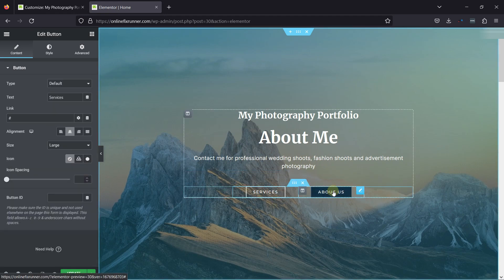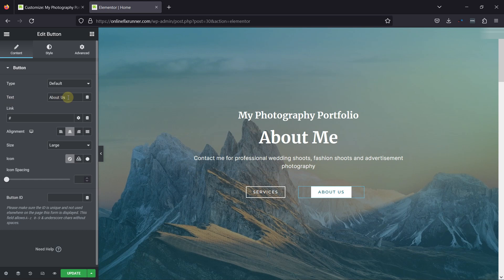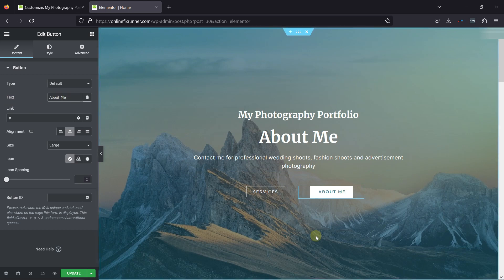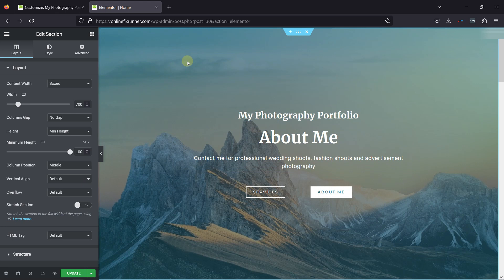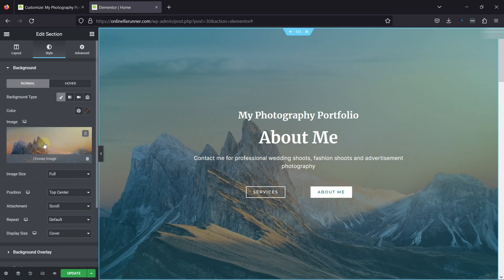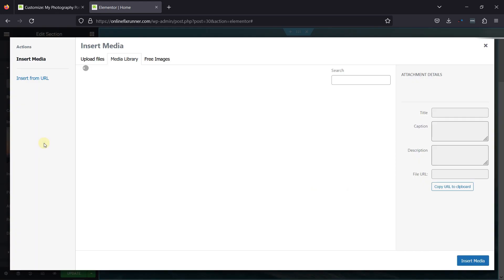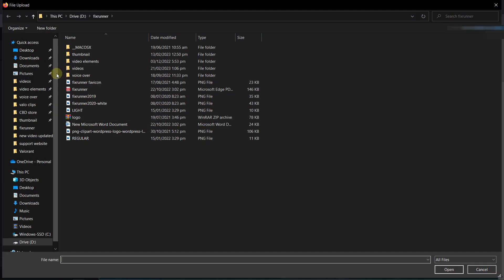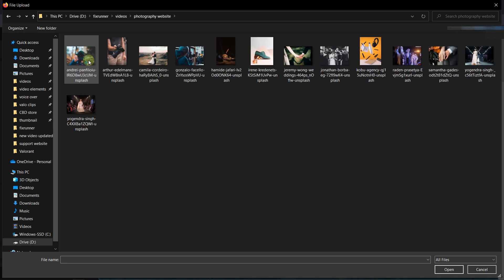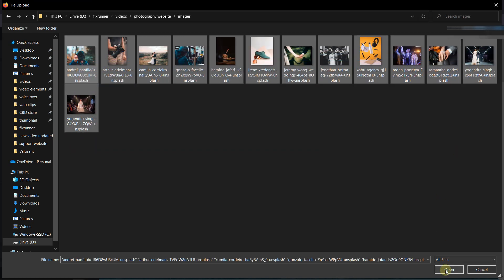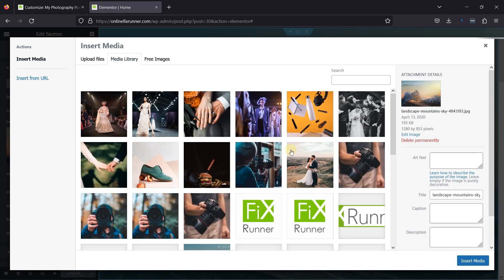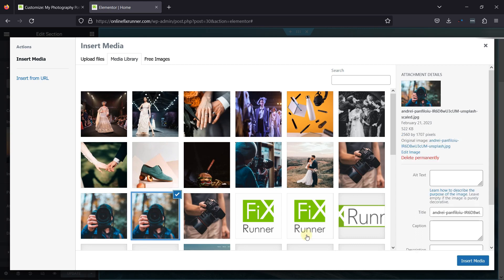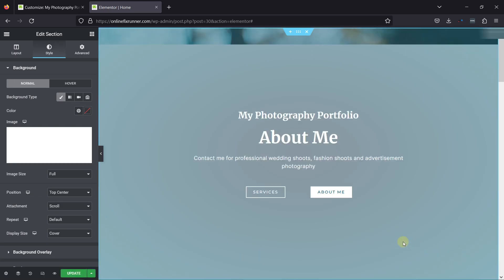To configure the button settings, click on it — on the left you can change the text and customize the button accordingly. You can also change the image in the background by going to the section Settings and moving to the Style tab. From here, you can change the image. Simply click here, and now you can add an image from the Media Library or upload one from the device. I'm uploading multiple images to be used later. Once images are uploaded, select the one you want to add in the background, then click on Insert Media. You can see the change in the background image.